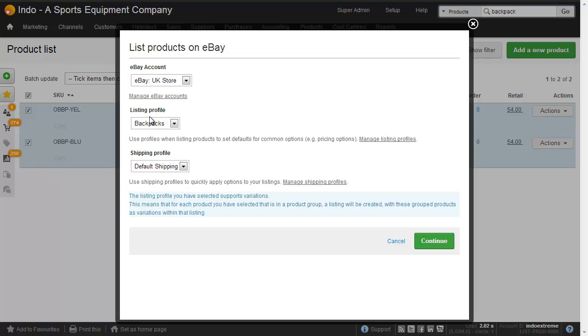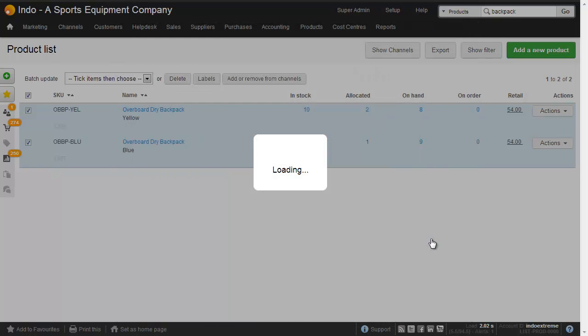And I'll show you that at the end of the video. And then we choose a shipping profile as well. Clicking Continue will create the draft listings.